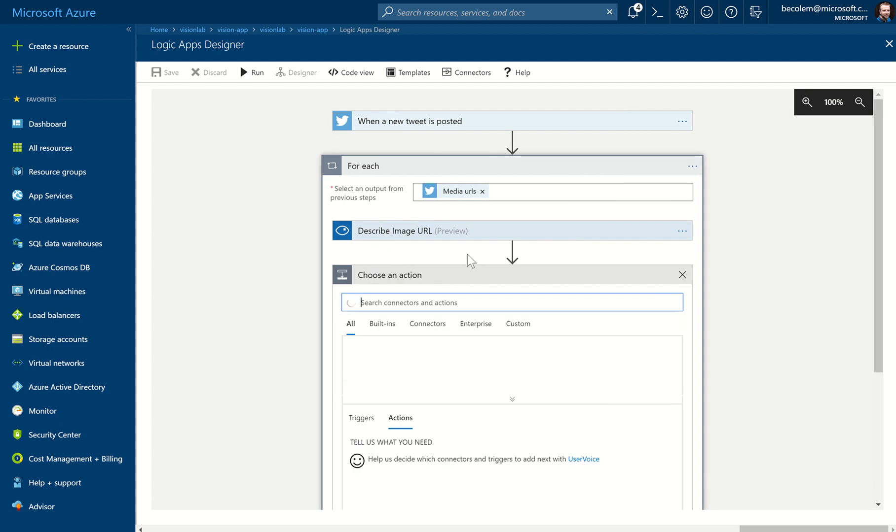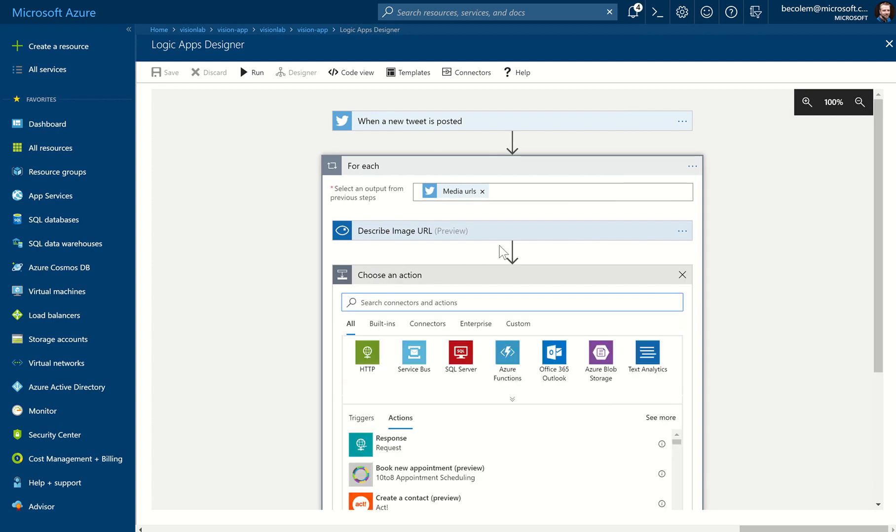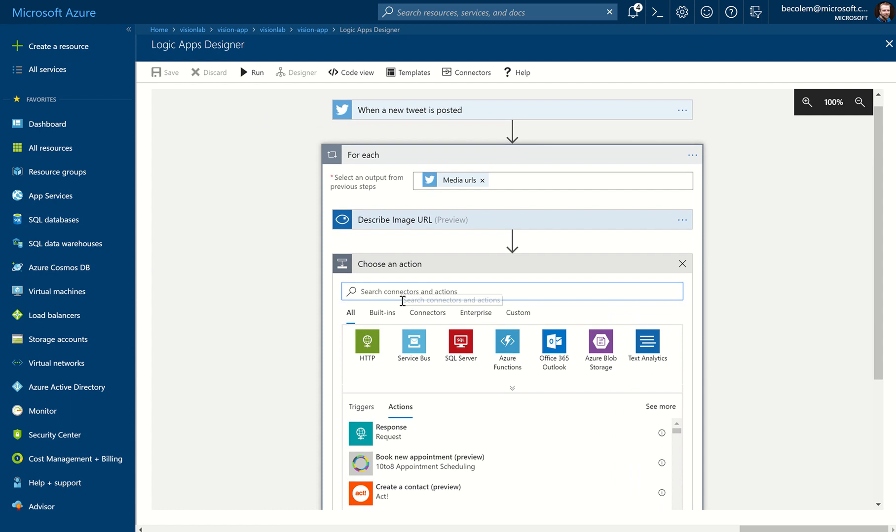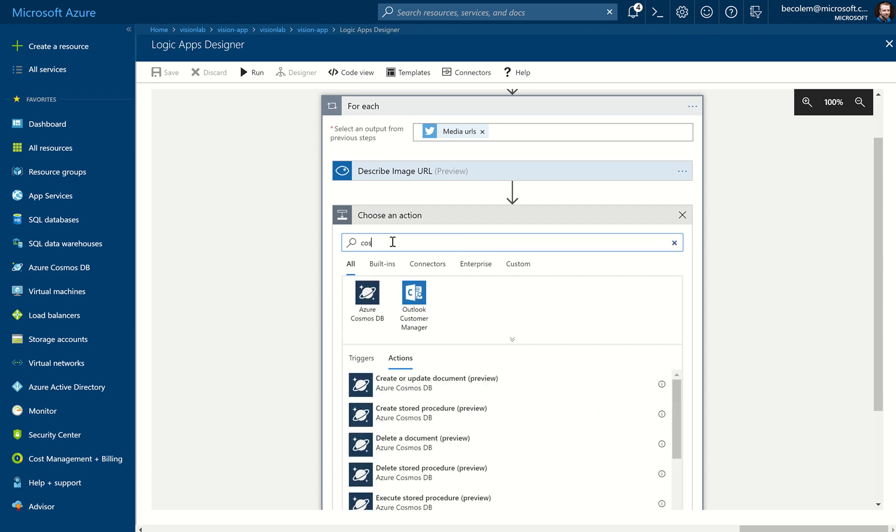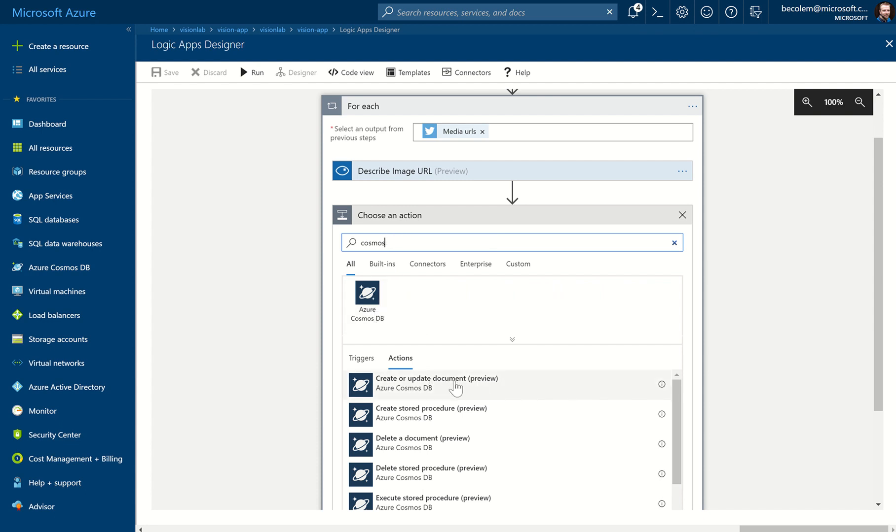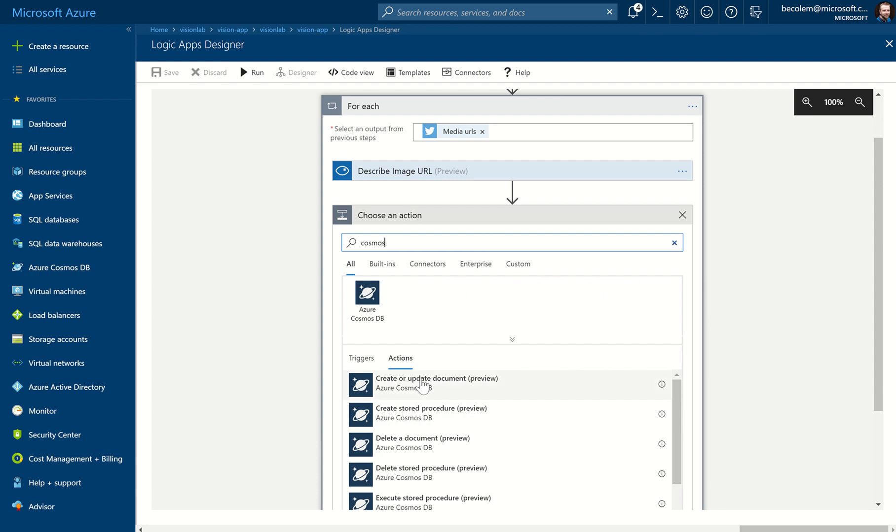We get prompted as before from the list of all the different connectors and actions available. There's a vast array of options available in Logic Apps. The ones we're interested in are part of Cosmos, so we can start typing Cosmos in here. We can see there's a Cosmos DB connector and there's an option to do lots of different actions against Cosmos DB. The one we're interested in is Create or Update Document.